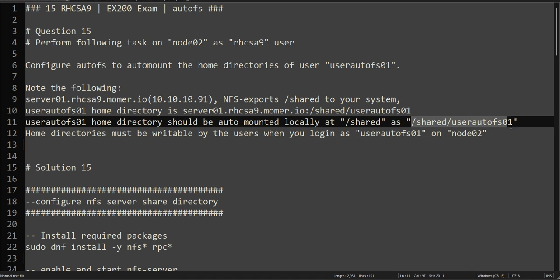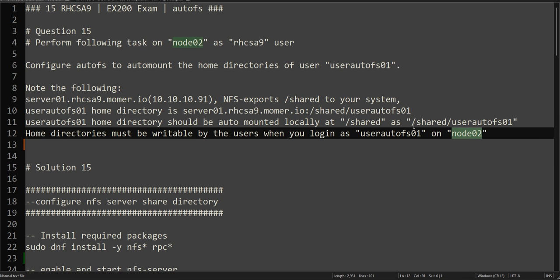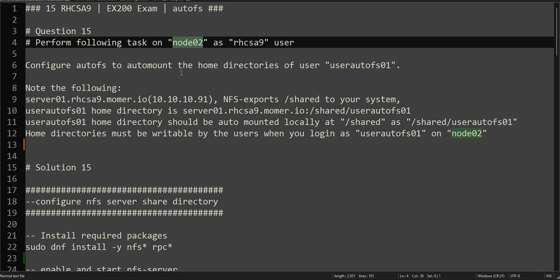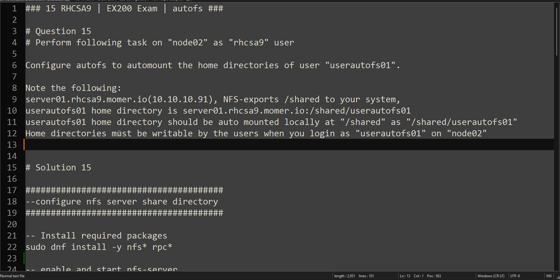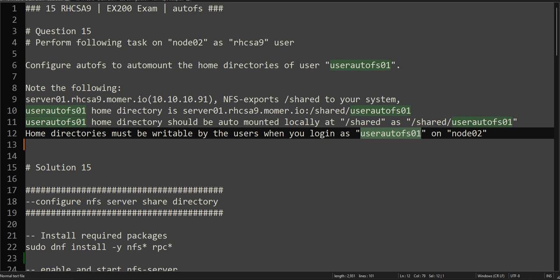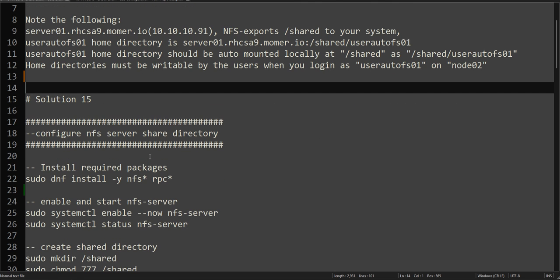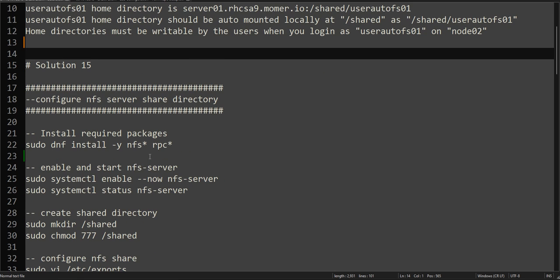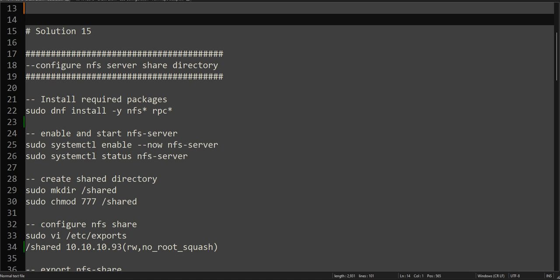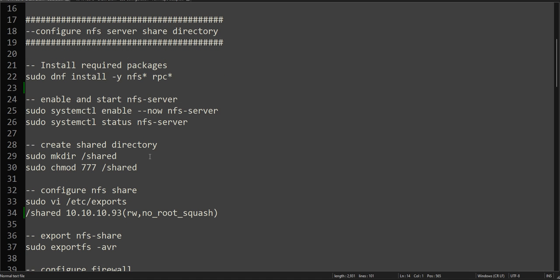As I told you earlier, we are performing all the remaining tasks on node2. So this task will be performed on node2. The home directory must be writable by the user when they login as user autoFS. So let's begin and try to configure the NFS server.